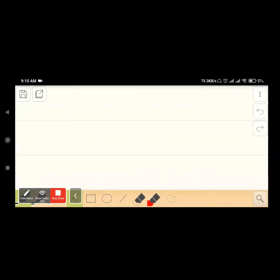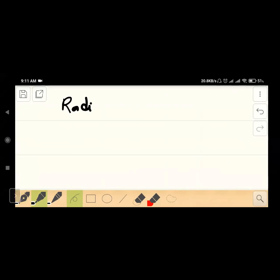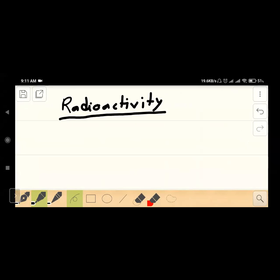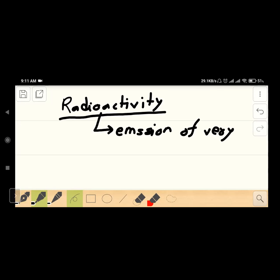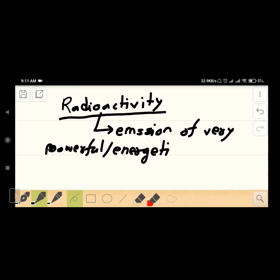The types of radiation. I am going to show you a short review of the types of radiation. Radioactivity is what is happening — the emission of very powerful, but energetic radiation.